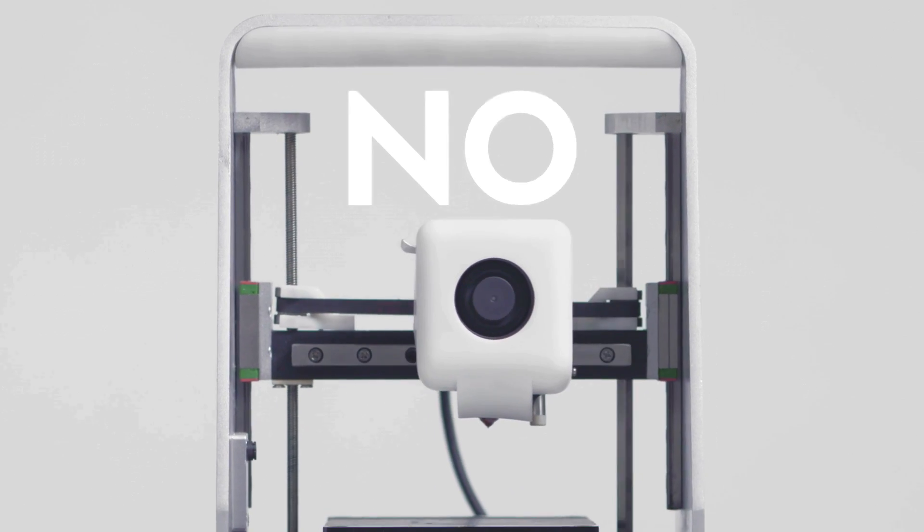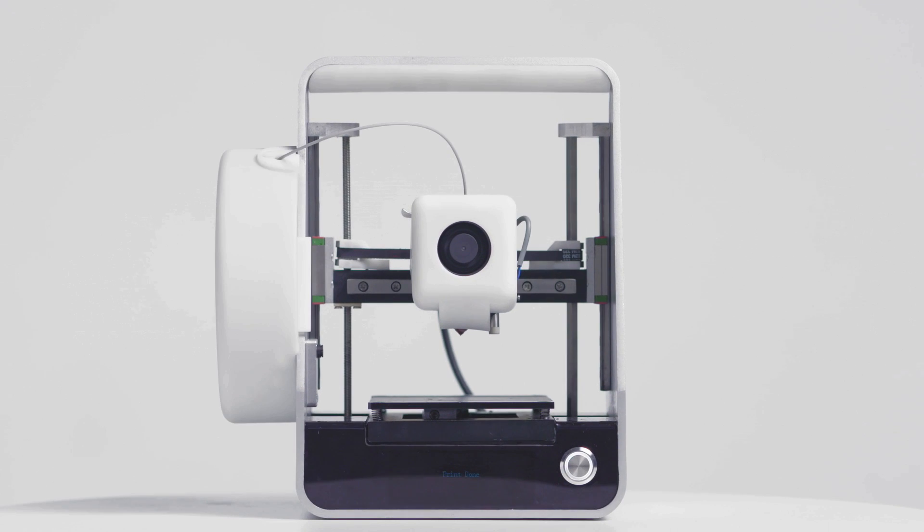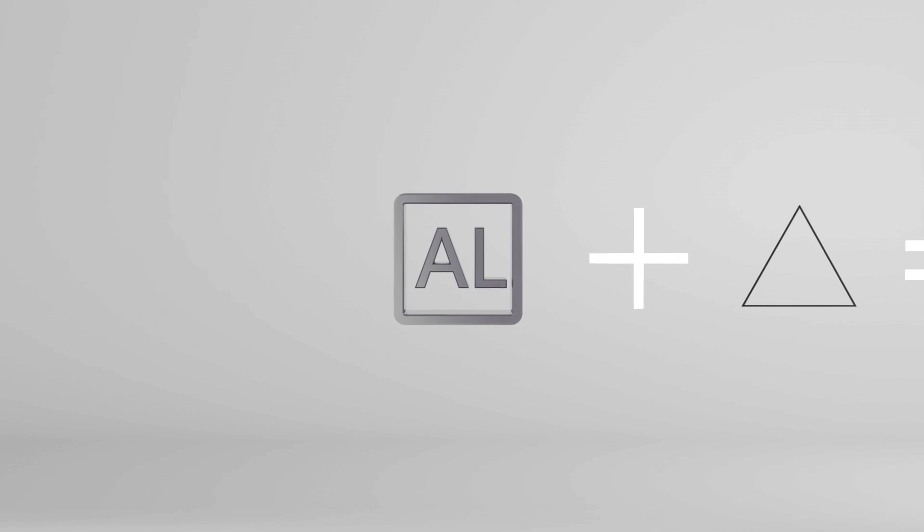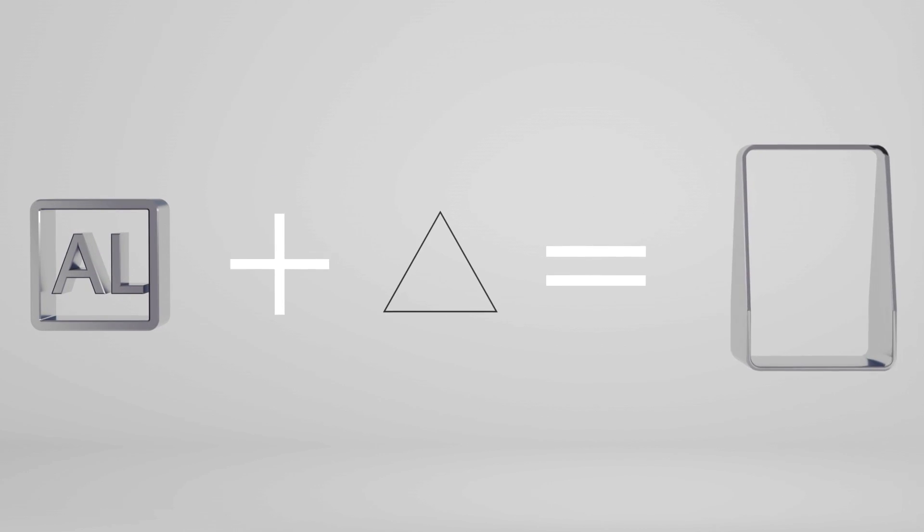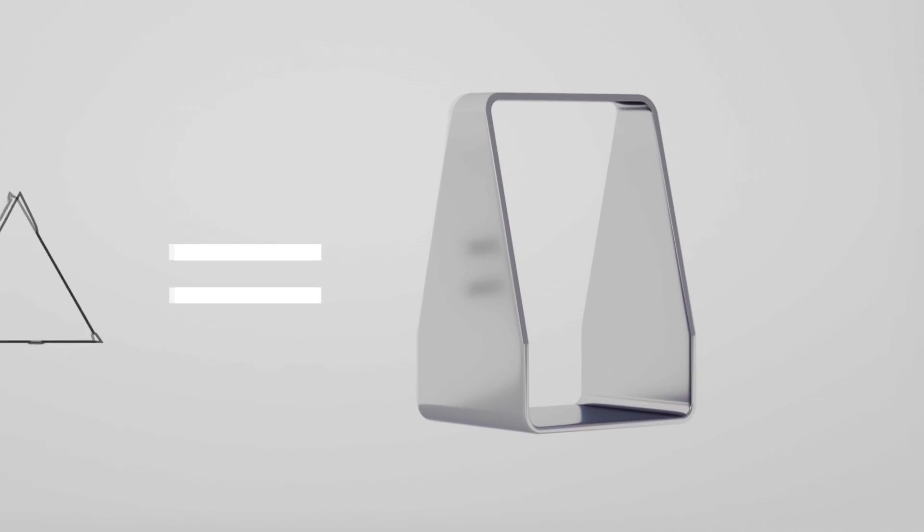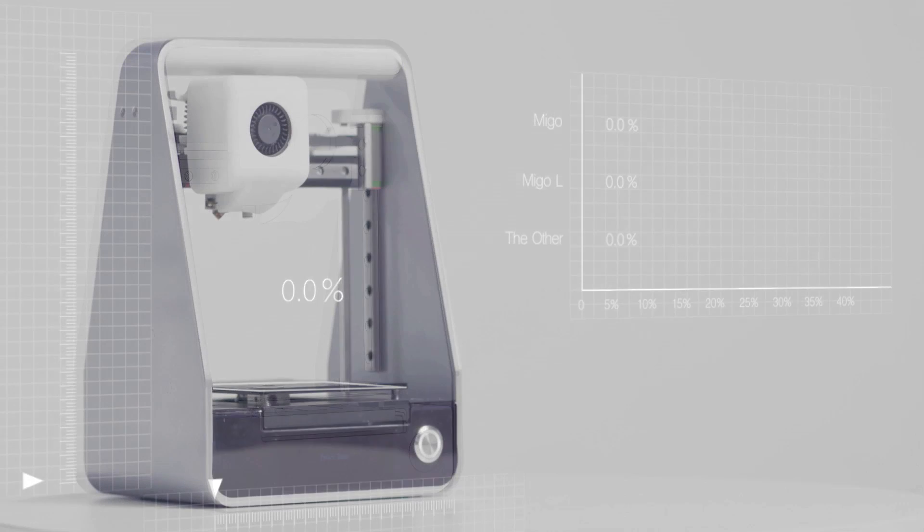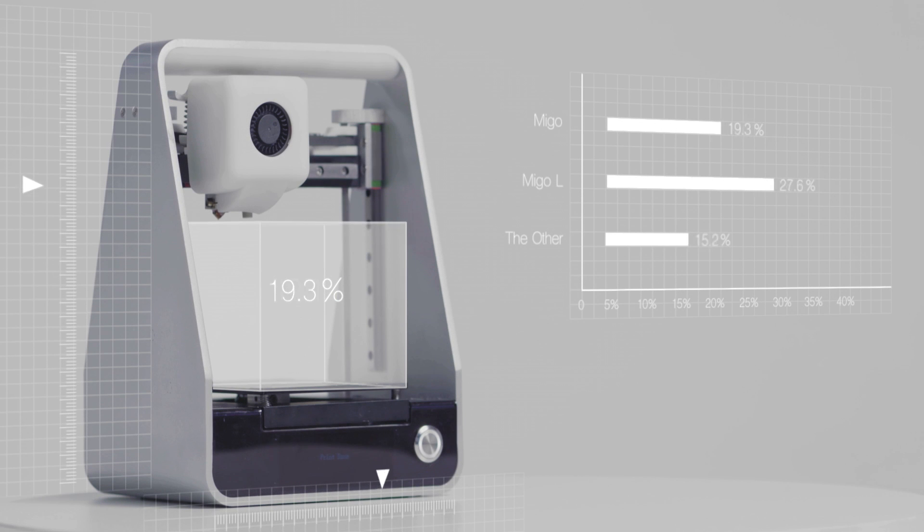That's not all, MeeGo goes beyond your imagination. As inventors, we worked hard to make MeeGo smaller than small, achieving the maximum volume to size ratio.